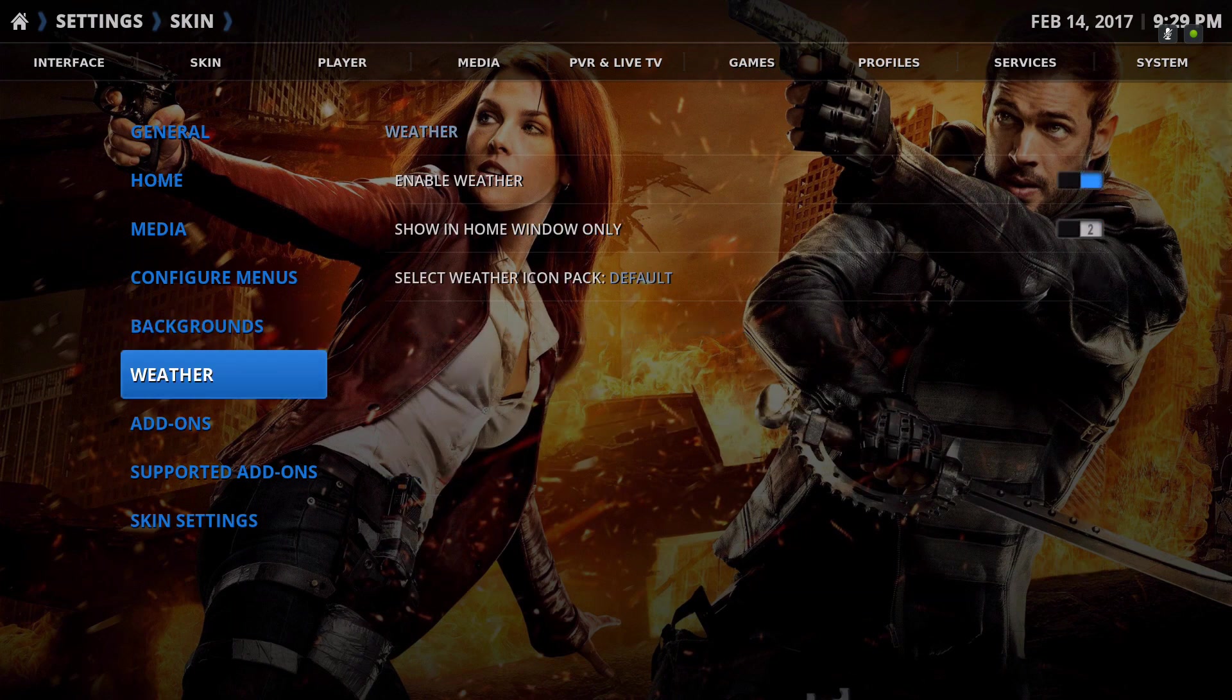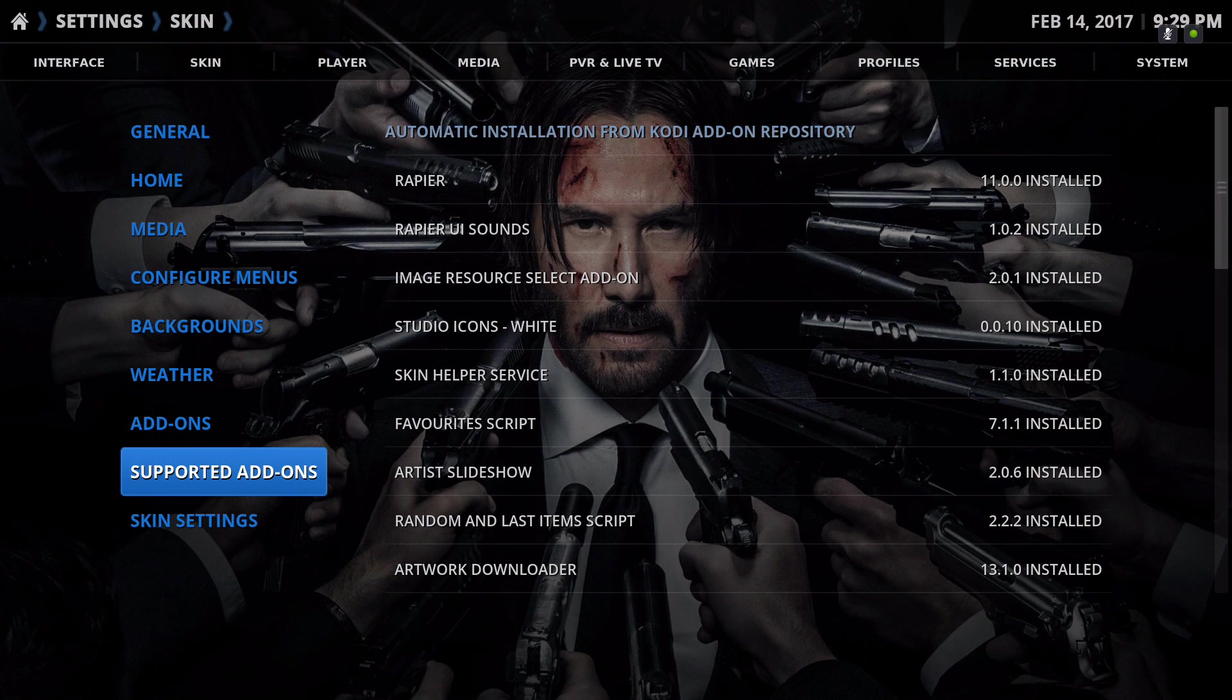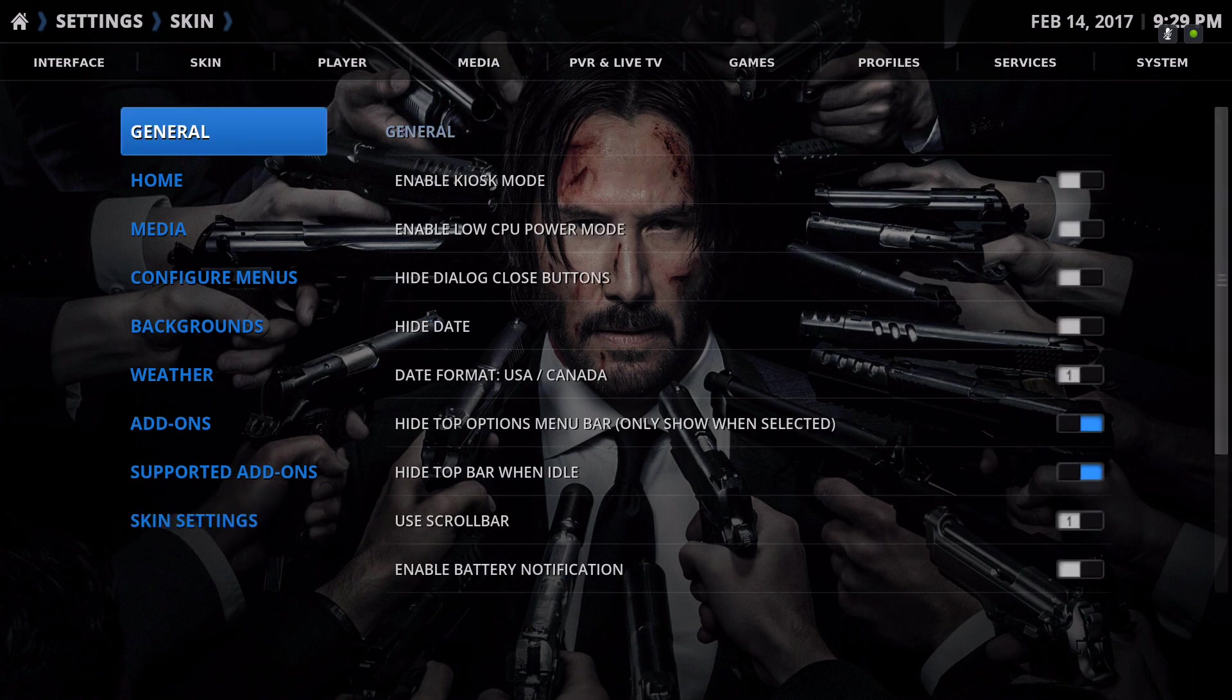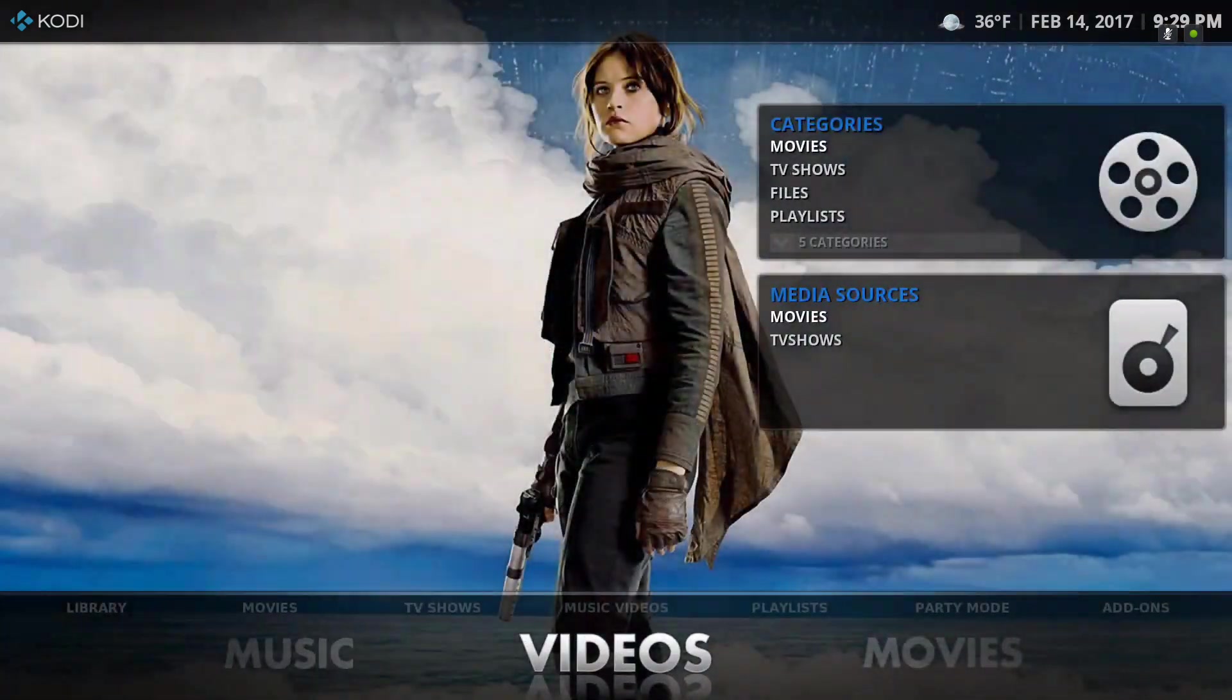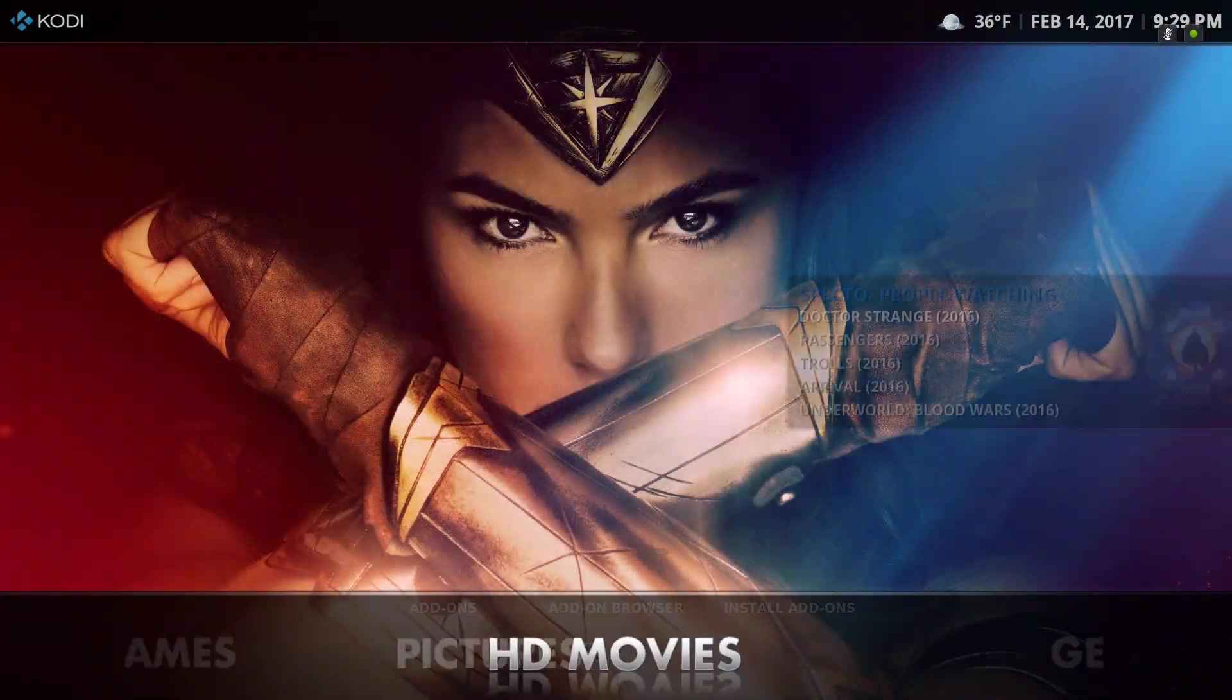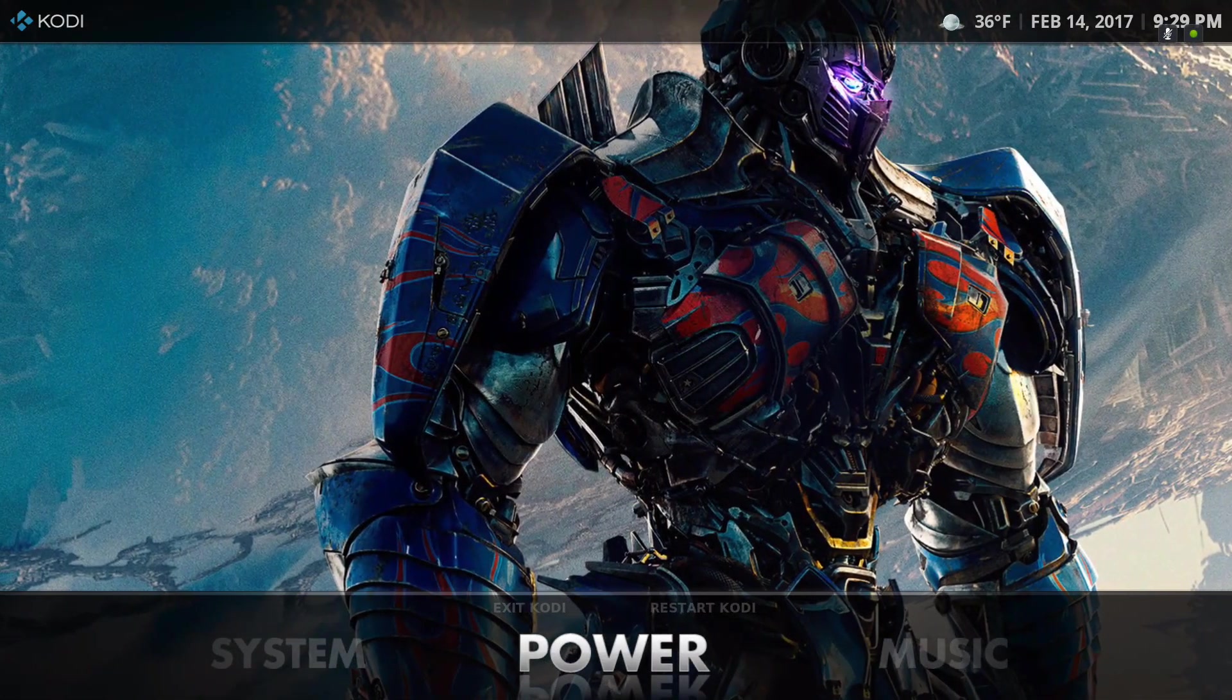This also gives you the options to play a video or music or picture when you start it up. I'll give you a quick look. Let's go to the power menu and exit Kodi.